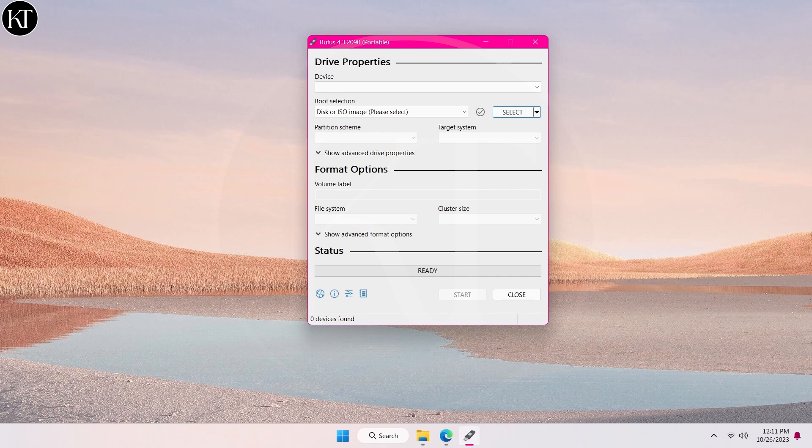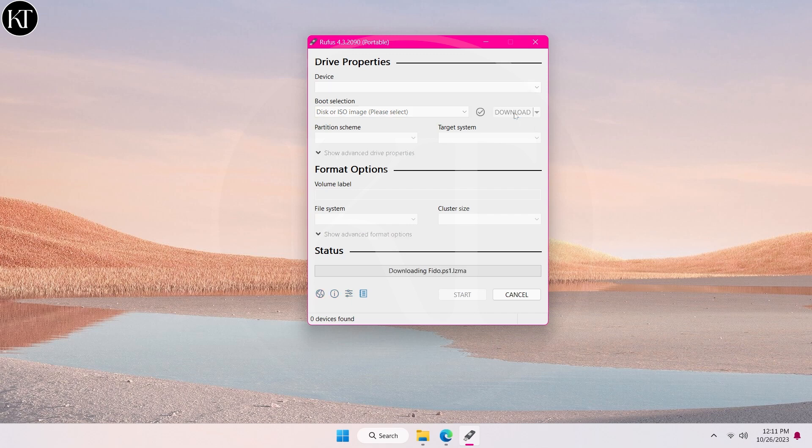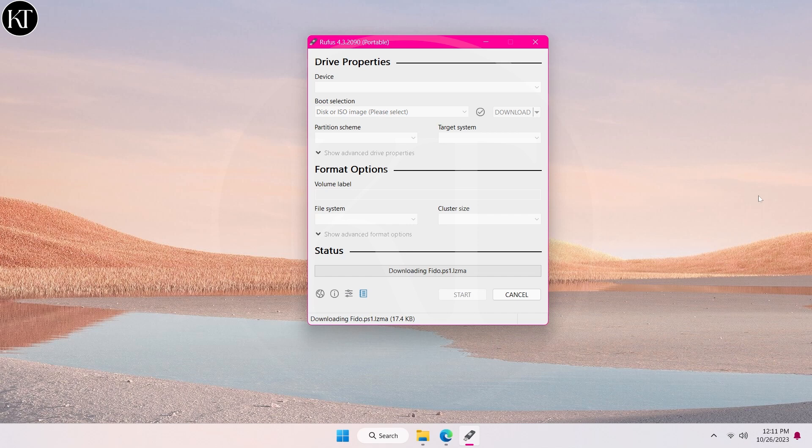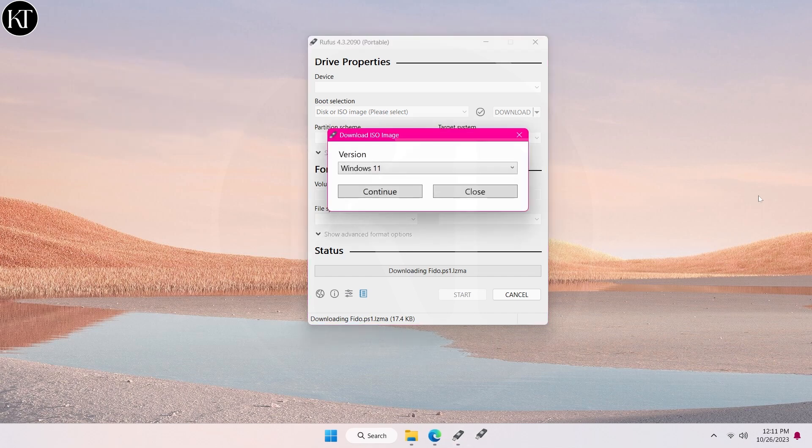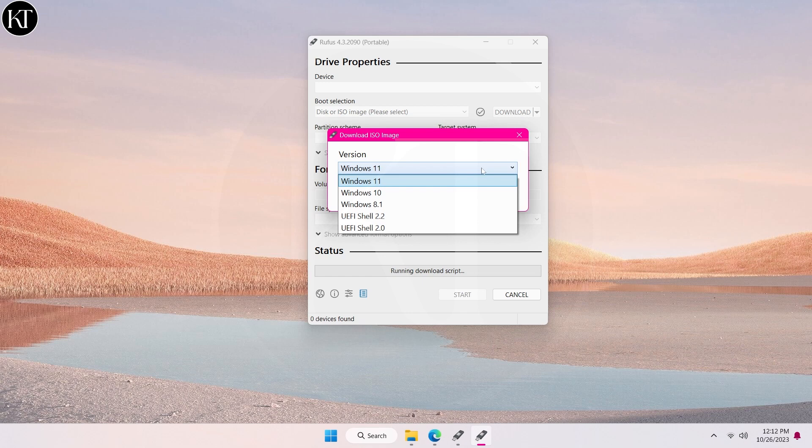Now choose download option instead of select. After that, click on download button. Next, choose Windows version you want to install and click on continue.